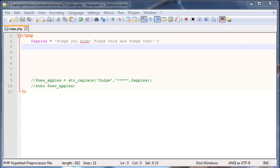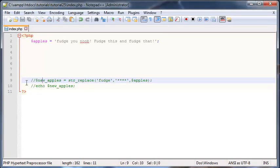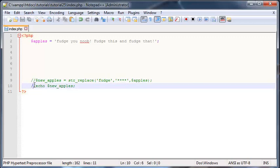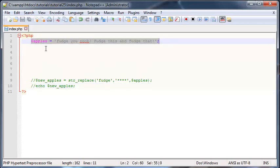I've got some code here from the previous tutorial and I actually just commented these two lines out so that they don't do anything for now, but we will come back and use these later. For now we've got a string over here, it's called apples.